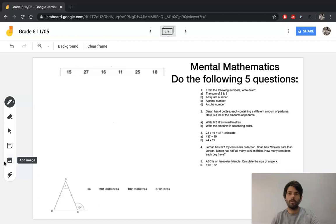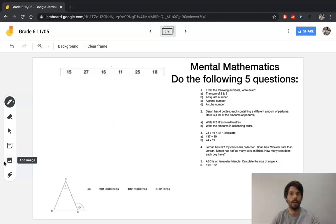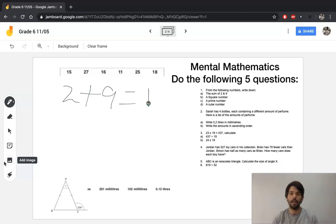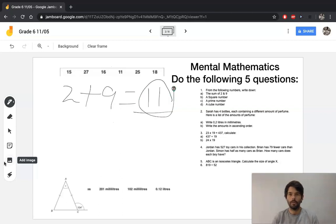Question one is a cool way to ask about principles and different types of numbers. You get given a list of numbers and then they ask you to identify various types. For 1a, they've asked you the sum of two and nine. The whole idea is: do you understand what the word 'sum' is? Sum is the name given to the answer of an addition — so the sum of two and nine is 11, which you can identify from the list above.